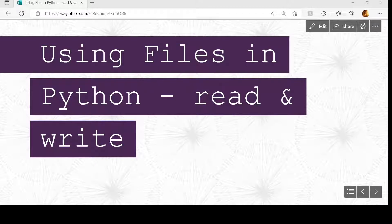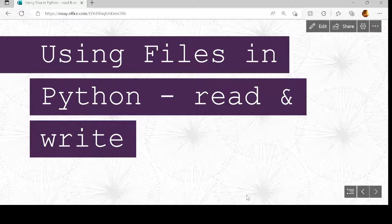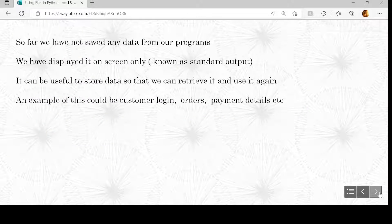In this video we're looking at using files in Python. We're going to look at basic reading, writing, and appending. We'll look in more detail at using files with lists later, but for now just going to have a look at some basic operations.